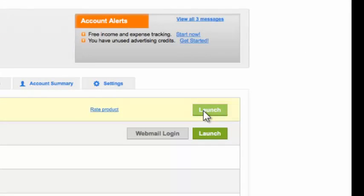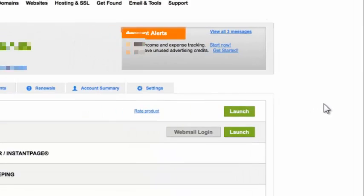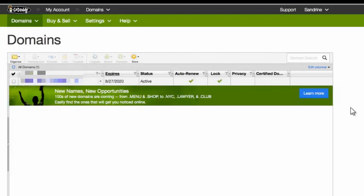So now click the launch button under domains. And now you'll see your domains will come right up and there's your website.